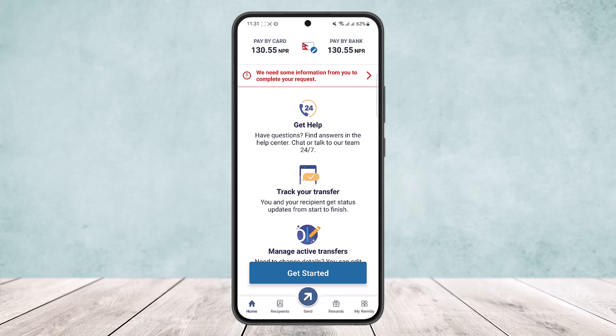Unfortunately, you won't find the delete option there. There is no option to delete transaction history directly. What you want to do is tap on the 'My Remitly' option at the bottom right corner of your screen.